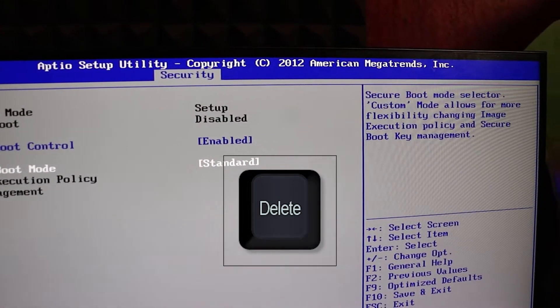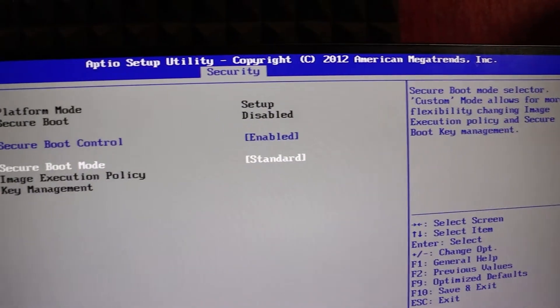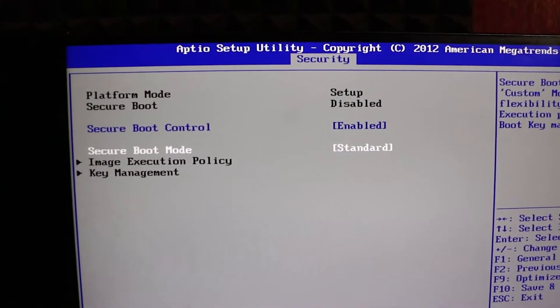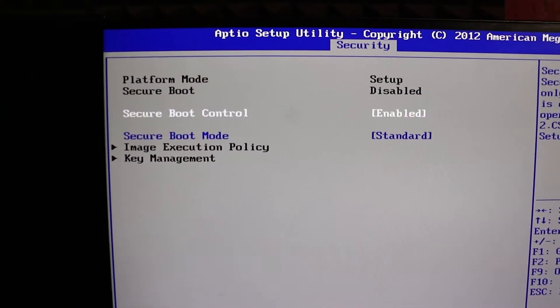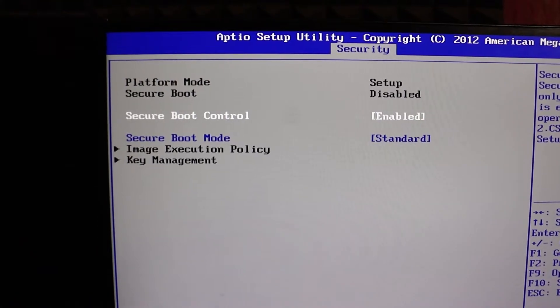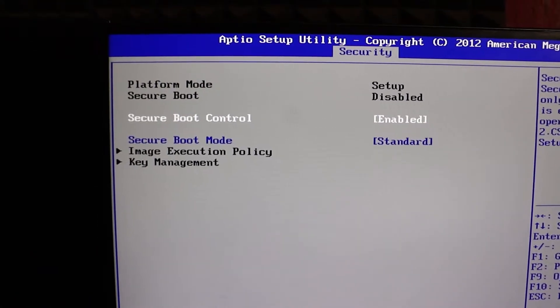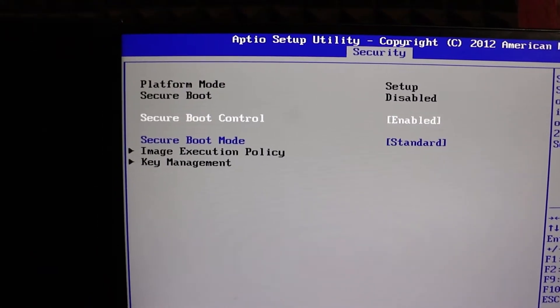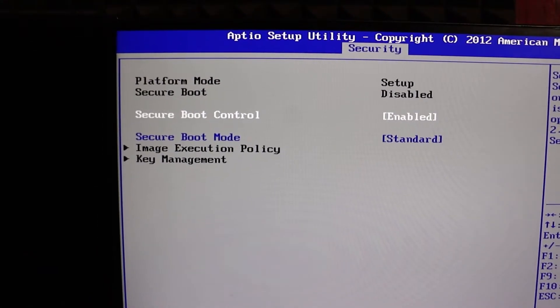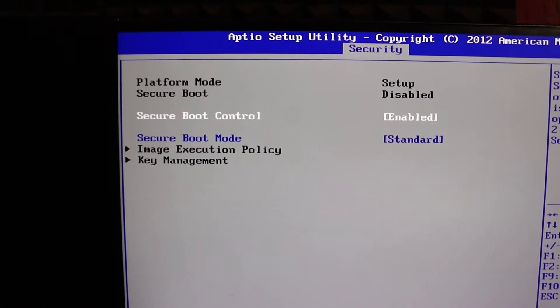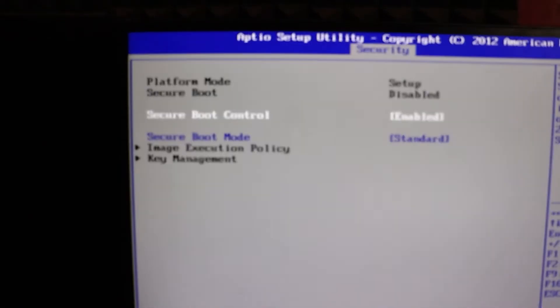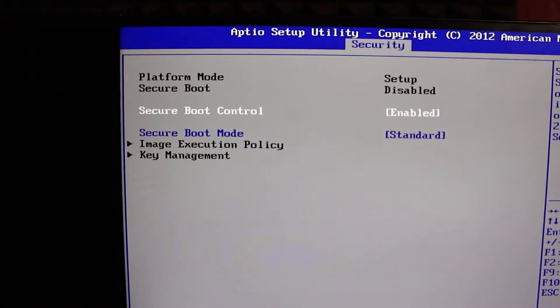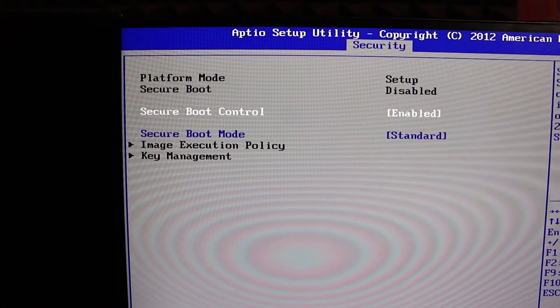Once you're in the BIOS, navigate to the Security tab. You'll notice that secure boot is disabled by default. Enabling it is easier than it looks. Simply use your keyboard to move down to the secure boot control option and switch it to enable.